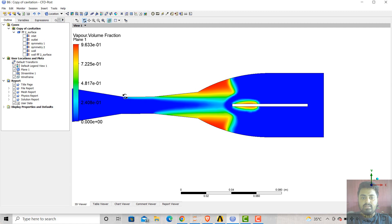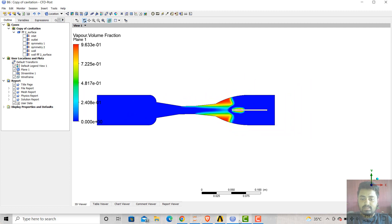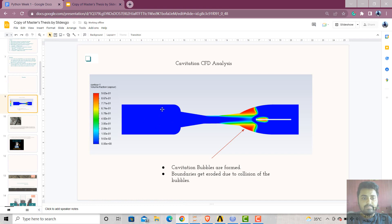The cavitation effect occurs because the vaporization process takes place — in which the pressure at any point is brought down to or equals the vapor pressure. And just because of this, the vaporization process takes place. The cavitation bubbles are formed, and just because of these cavitation bubbles, the erosion takes place along here as well as around the guide vanes.